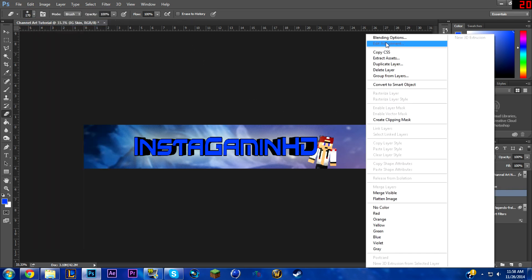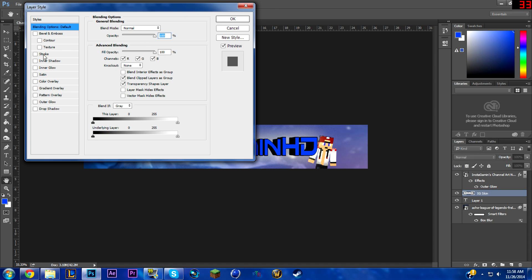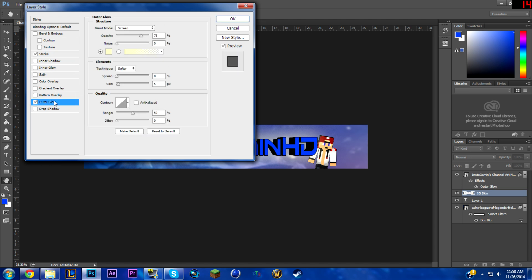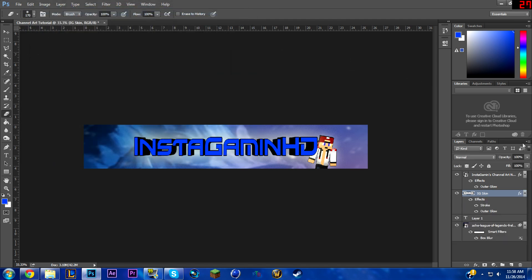Right-click the layer and do a simple approach without the fading. Go to Blending Options > Stroke and turn the size all the way down to 2. Then add an outer glow — turn the size up to about there, opacity down, noise up. That looks good. Click OK.